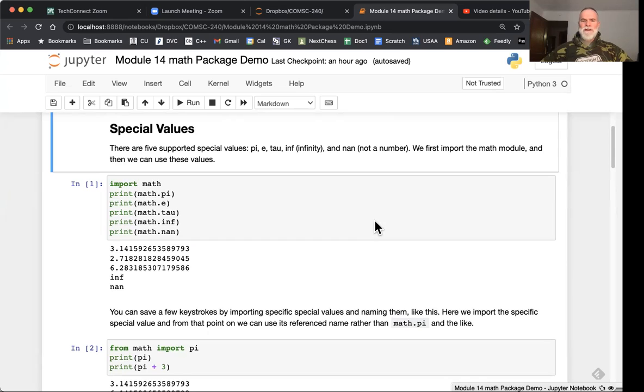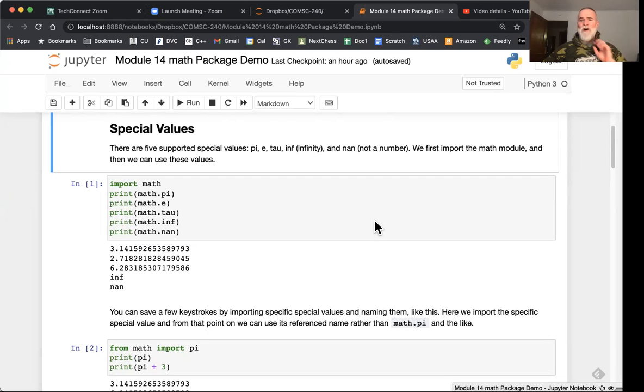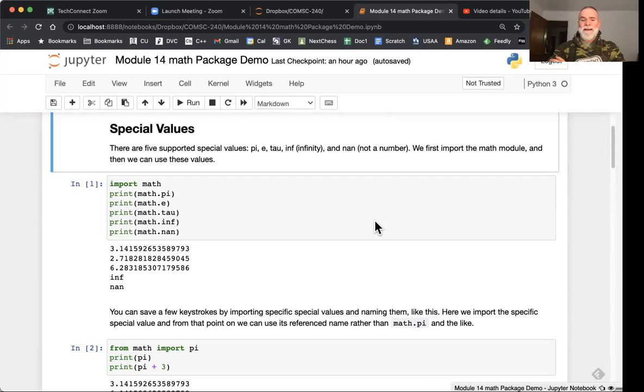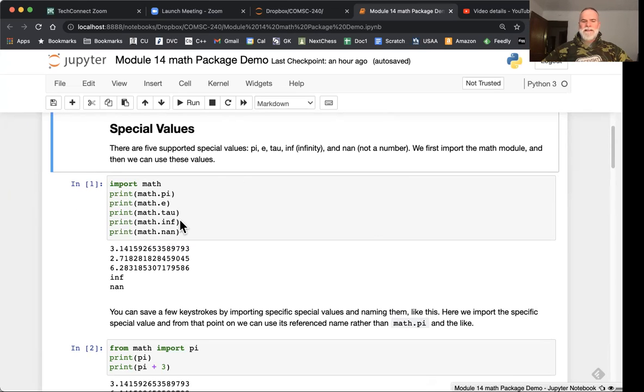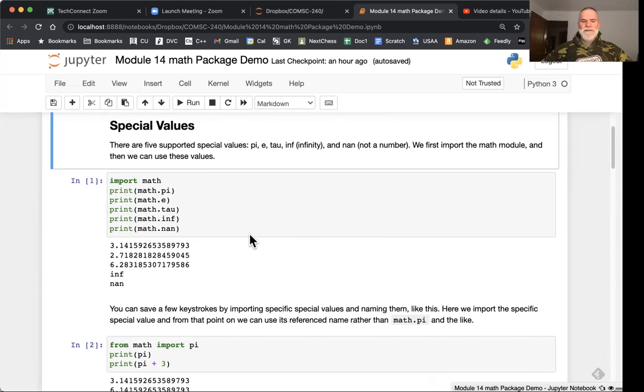You can test if a value is greater than infinity or less than infinity and it'll evaluate to true or false just using simply math.inf. You can also use math.inf for negative infinity. Here's just simple code to print out what these constants are: there's pi, there's e, there's tau which is two pi.